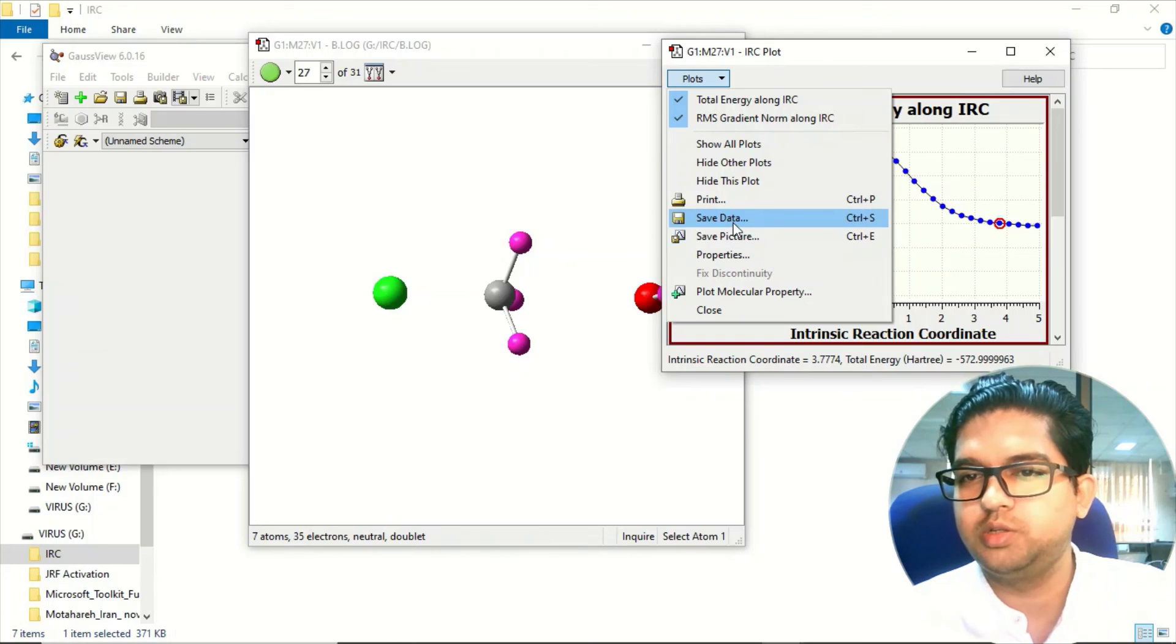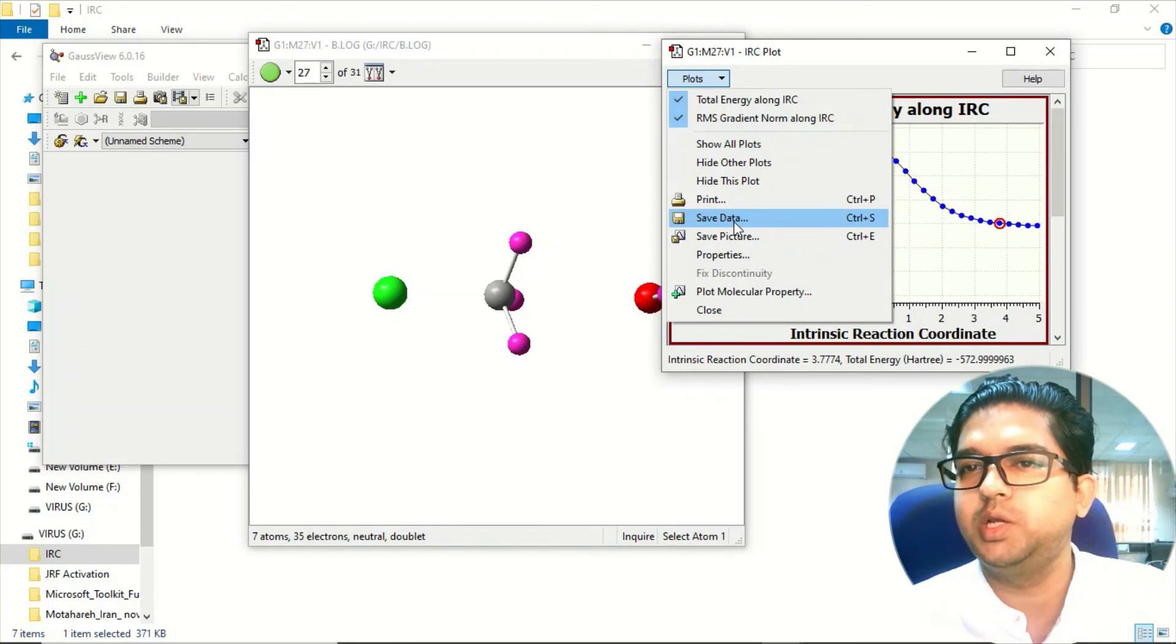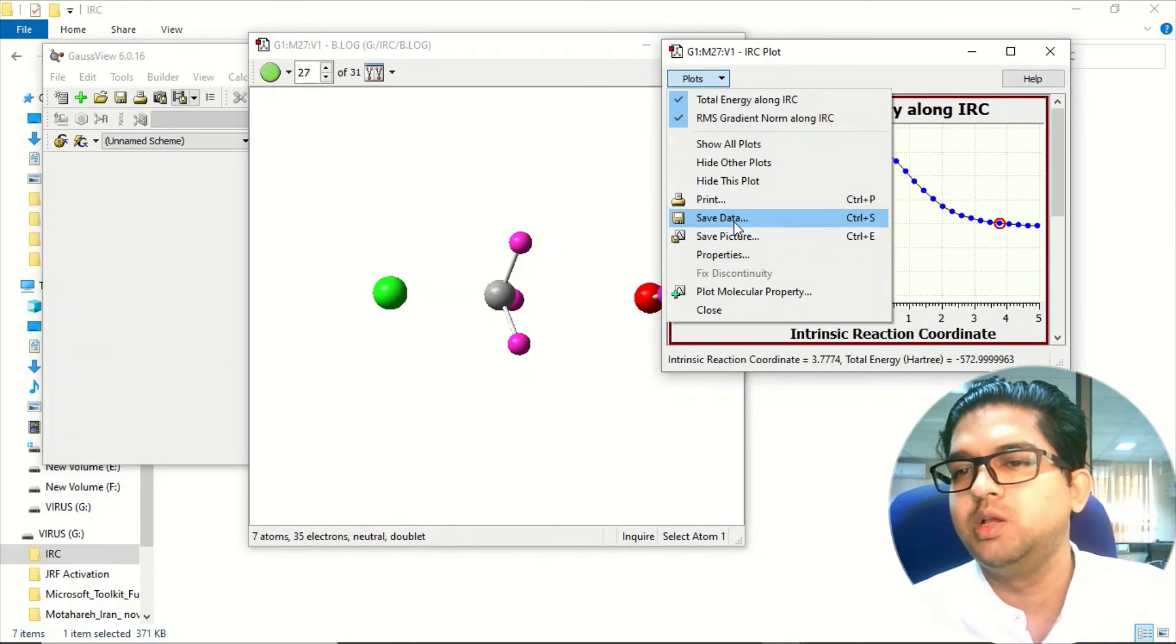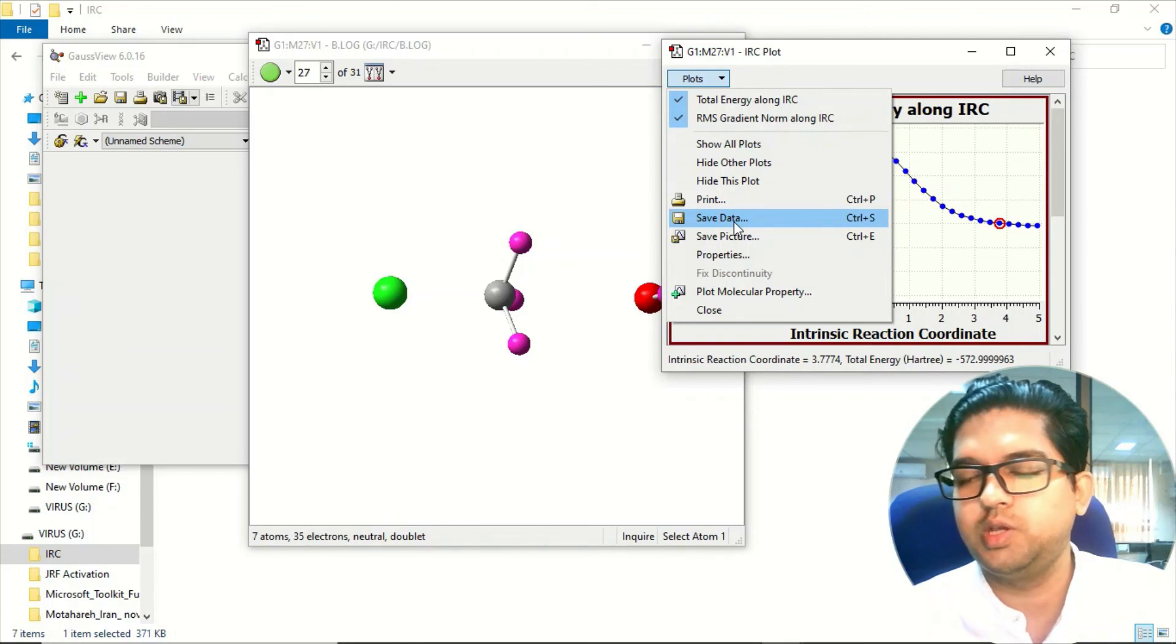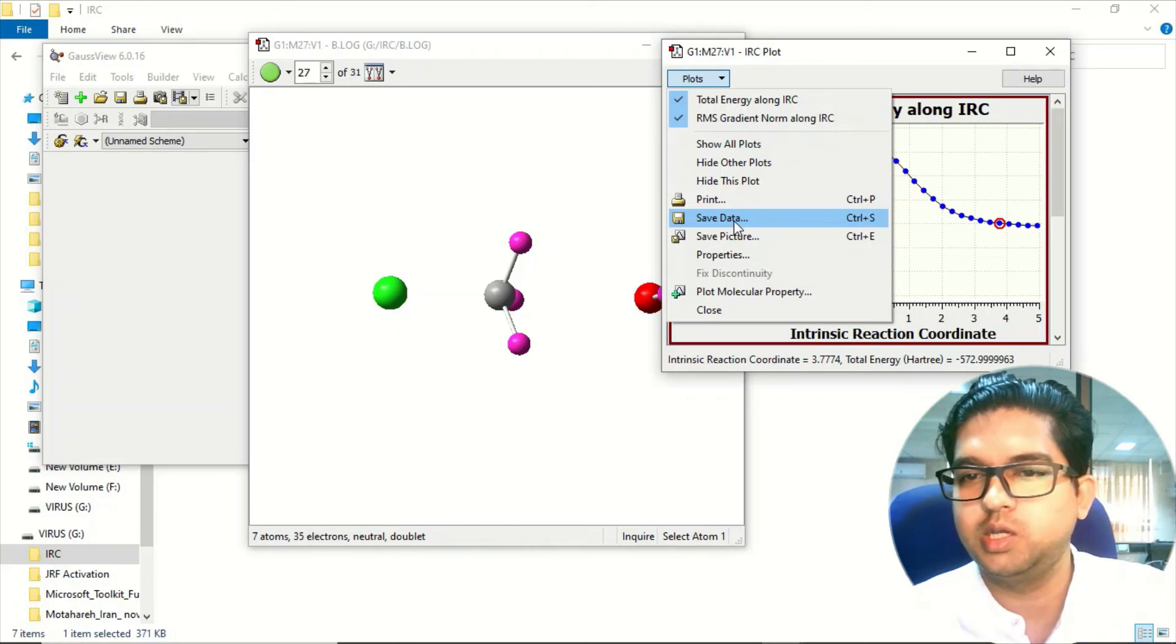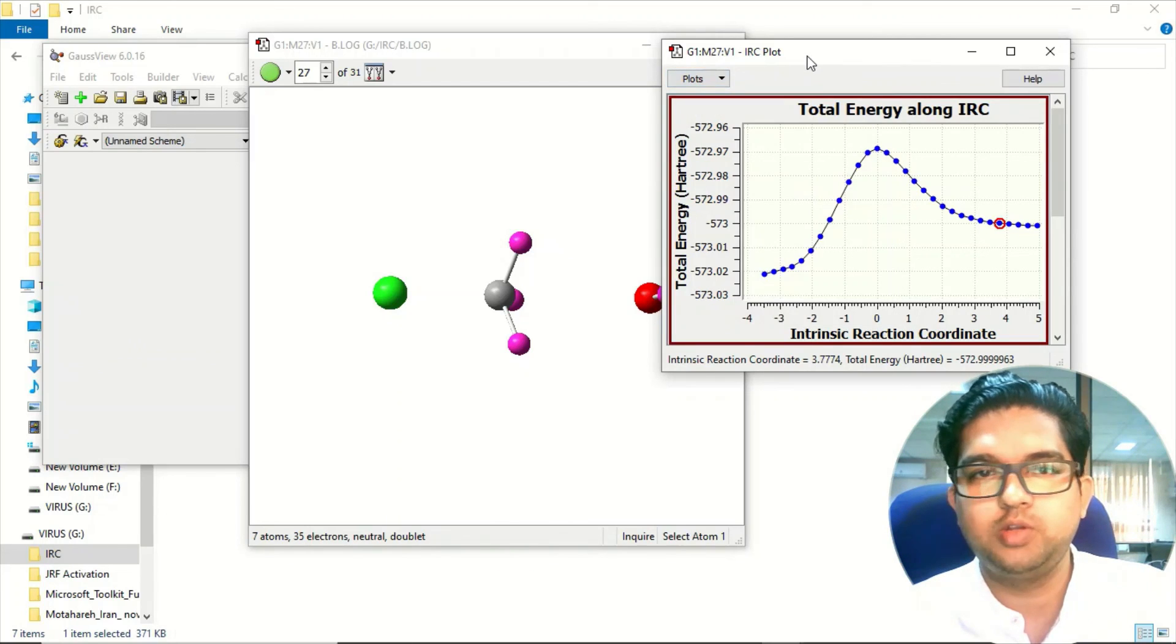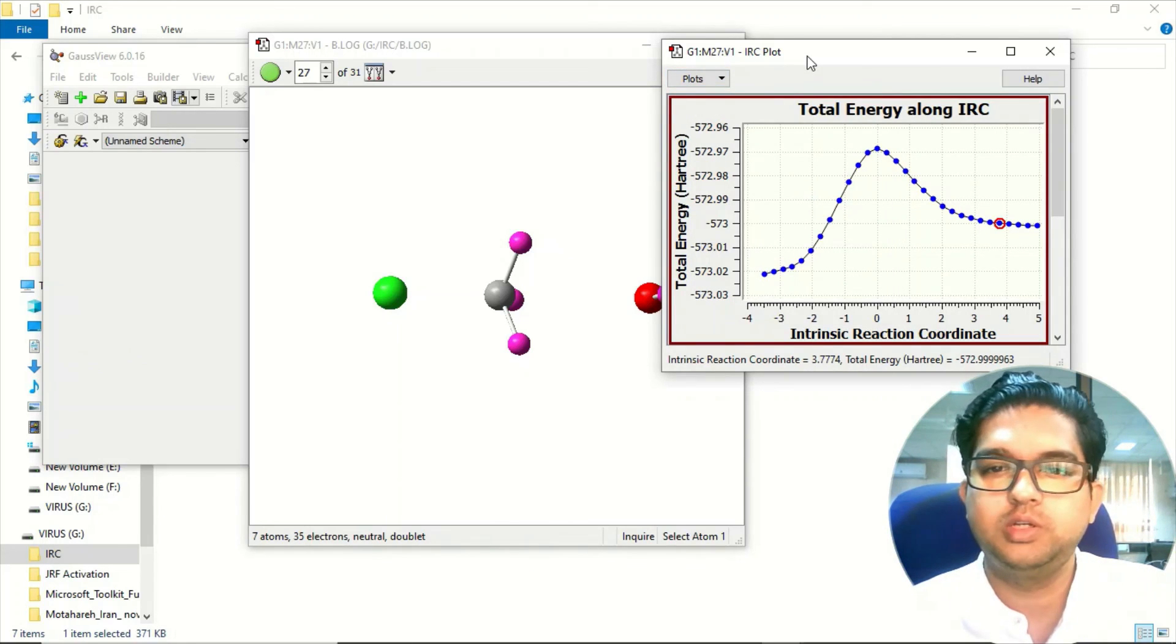In save data you will be getting one Excel file with X-axis, Y-axis values and you can plot it again. So this is the way to find out the intrinsic reaction coordinate for any kind of reaction.